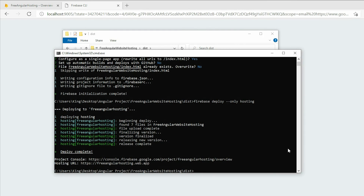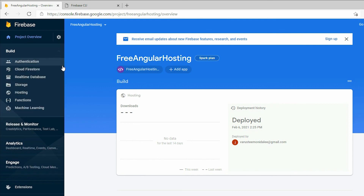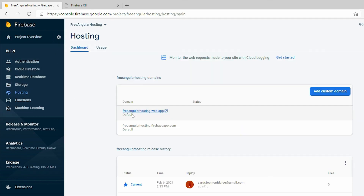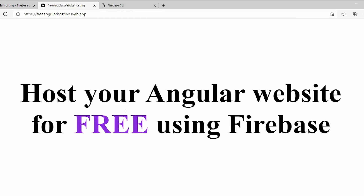Go back to the Firebase console. Under the Build tab, select Hosting. In here, we can see the two domains that we were provided. If we click on either one, it will bring us to our website.